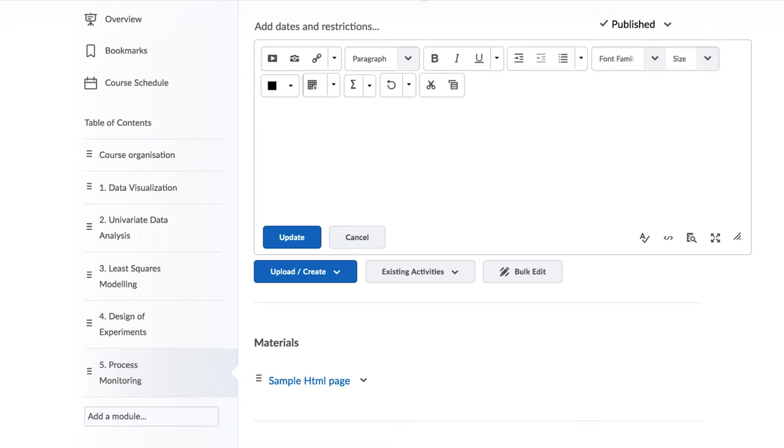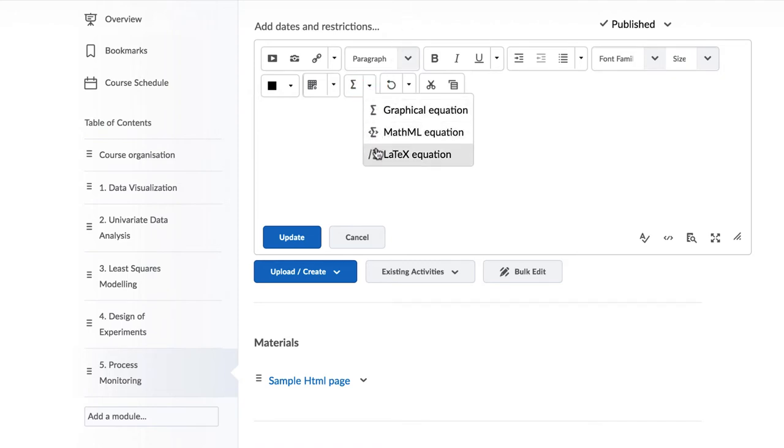The next thing to show is how to add mathematical text. Use the Sigma icon over here and you can click on one of these three options. The third option to use LaTeX is the preferred way.